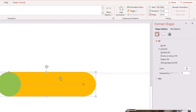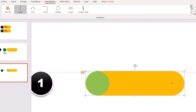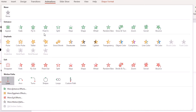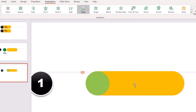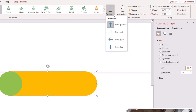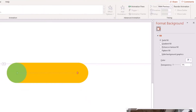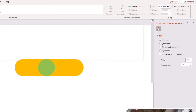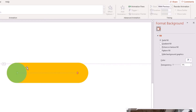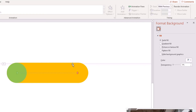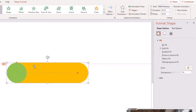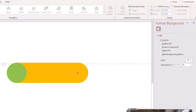Next, select the rectangle and go back to Animations. This time, choose the Wipe option under Entrance. It will initially wipe in the wrong direction, so select the rectangle, go to Effect Options, and choose From Left. Now it wipes from left to right. Previewing both animations together, the circle moves from left to right and the rectangle wipes from left to right — exactly what we want.